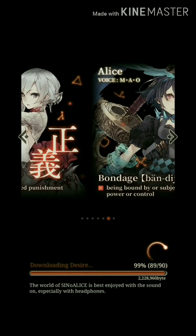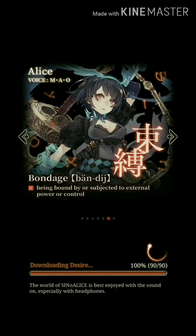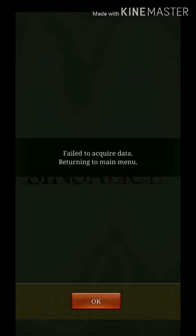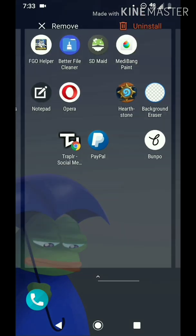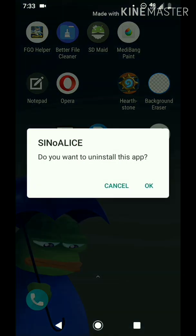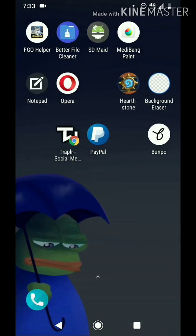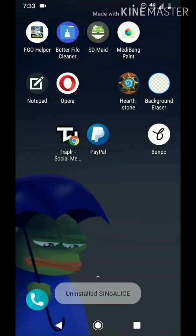As it hits 99%, you get this amazing message — there you go. Now you're going to want to quit out. Let's uninstall. Like I said, you should have backed up your data before you hit this, so uninstall it.